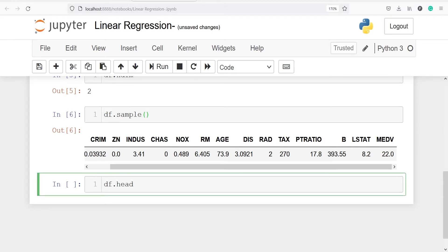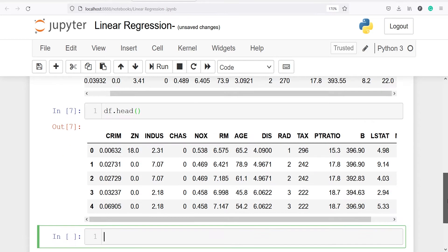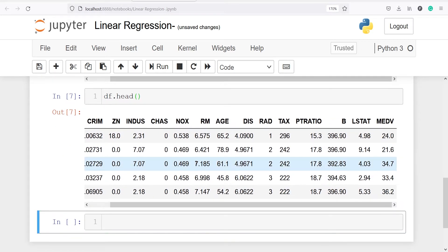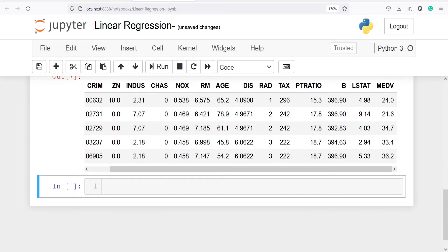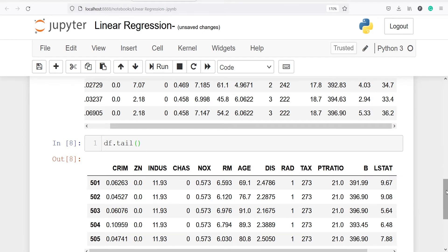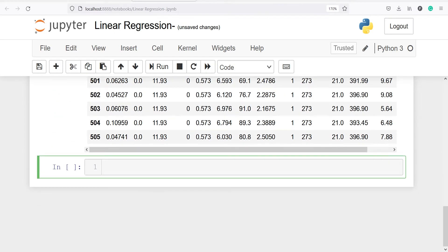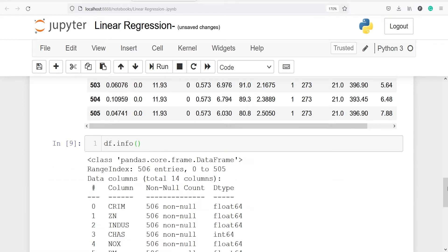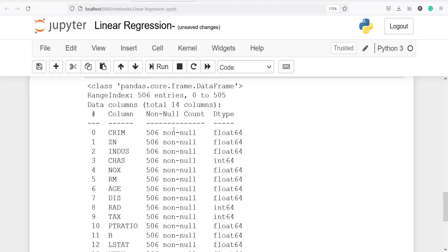We will also look at head and tail. df.head shows the top five rows of our dataframe with columns such as crim, zn, indus, and so on. medv is our target variable — the median value of house — and we want to predict this variable. df.tail shows the bottom five rows. We can also get information using df.info, which shows column names, non-null counts, and data types.